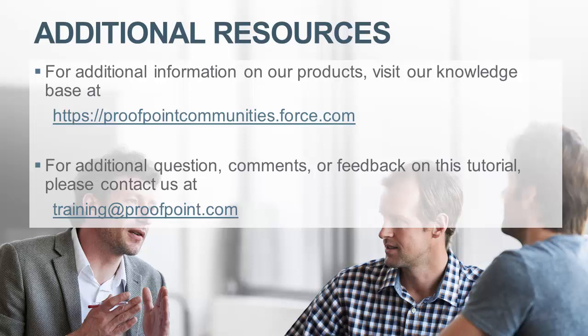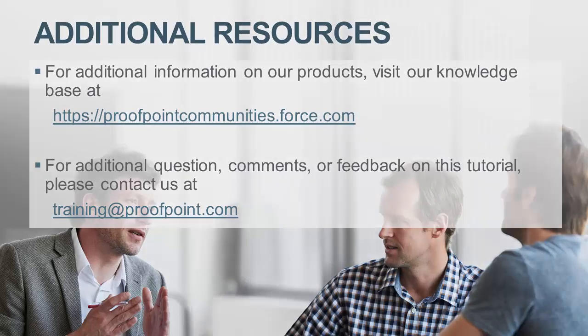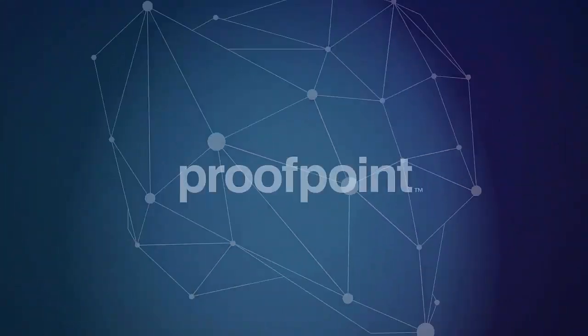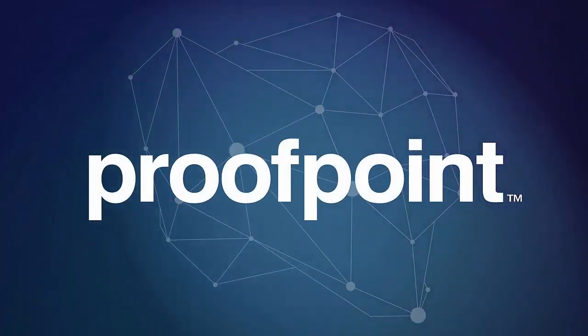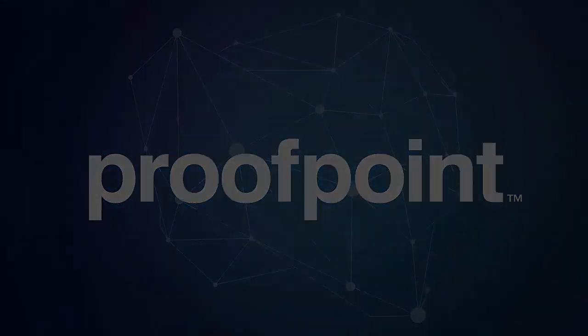Thank you for watching our brief how-to video tutorial on how to download and briefly navigate the proof point Splunk application and add-ons. For additional information on our products, visit our knowledge base at https://proofpointcommunities.force.com. For questions, comments or feedback on this tutorial, please email us at training@proofpoint.com.